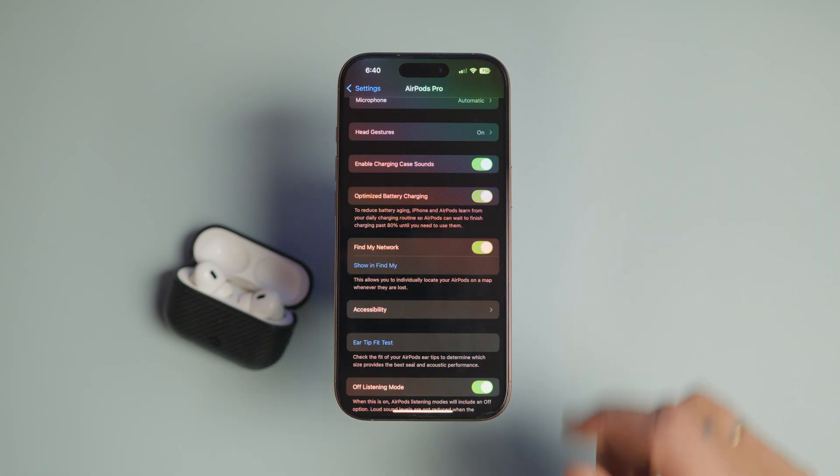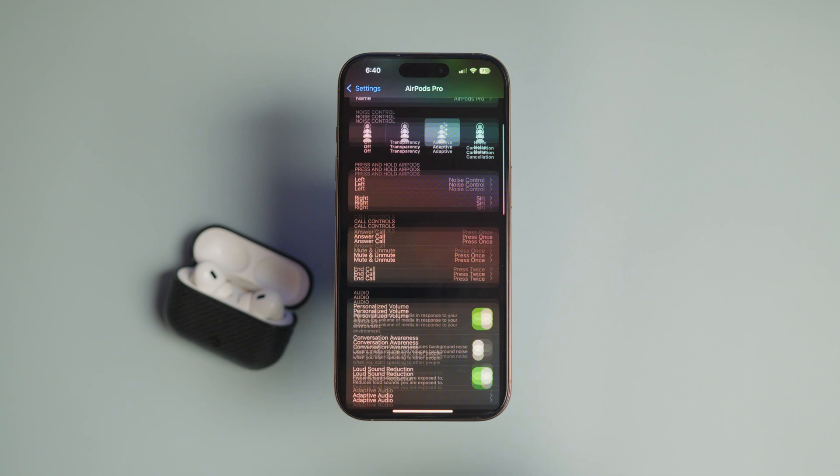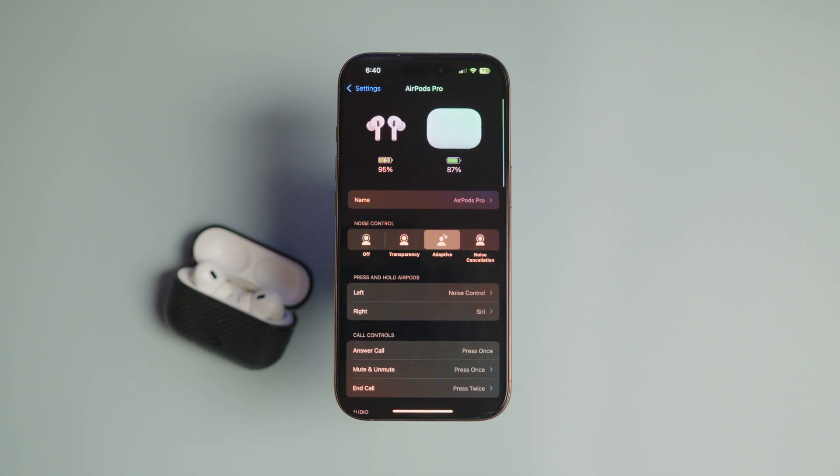When I open the noise control menu, you will see an off option is now present. You can tap on it to turn off noise cancellation on your AirPods.